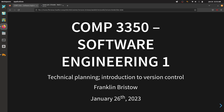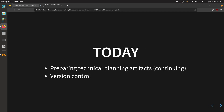Good morning everyone, welcome back to COMP 3350 Software Engineering. Today we're going to continue preparing some technical planning artifacts. The first technical planning artifact we created last class was our release plan. The release plan is the least technical of the technical planning artifacts — it's not really technical in that we don't write code to make it. It's a technical planning artifact because it's somebody on our team, like a project manager, creating it rather than the client or users.